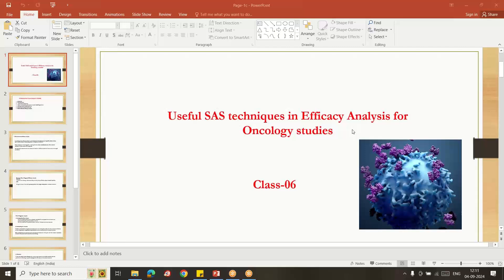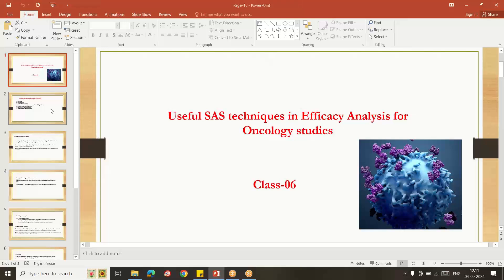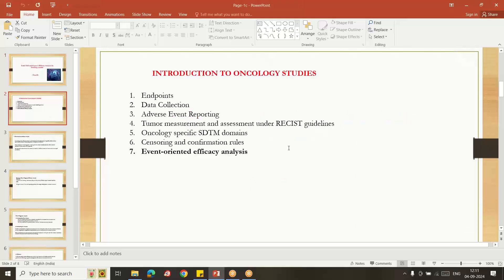Hello everybody, welcome to my YouTube channel. My name is Shivaravindra. Today I am going to explain useful SAS techniques in efficacy analysis for oncology study. This is class six, so I have given five classes previously.